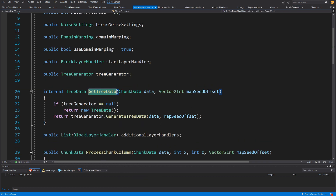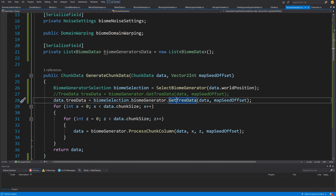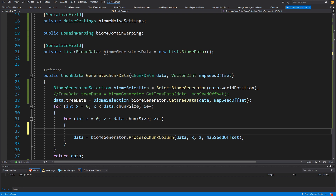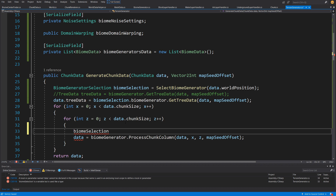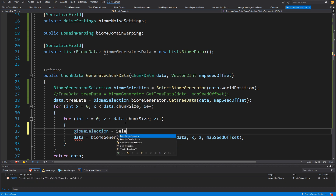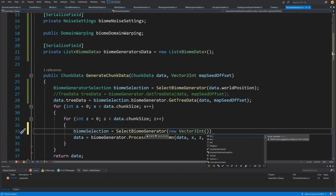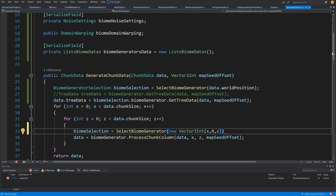As you may recall from the definition, if tree generator is null we return new tree data, giving us an escape for biomes without a tree generator layer. Inside the for loop, we pass biome selection equals SelectBiomeGenerator with a new Vector3 using x, 0, and z, so we know which biome to select based on that position.